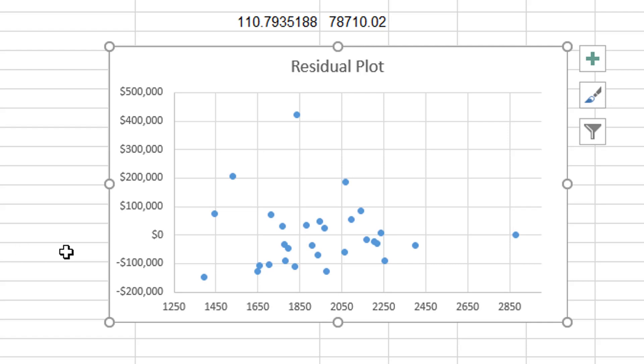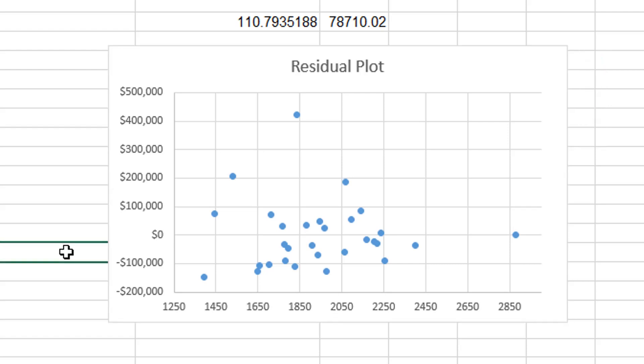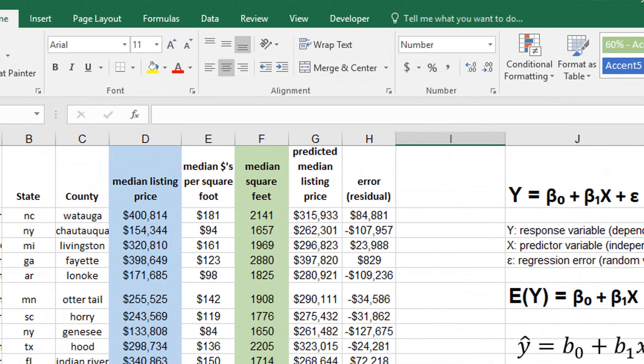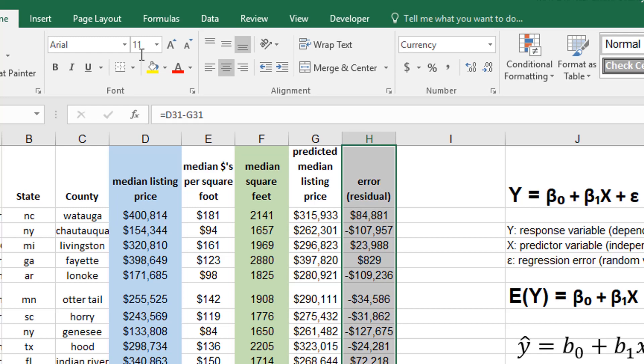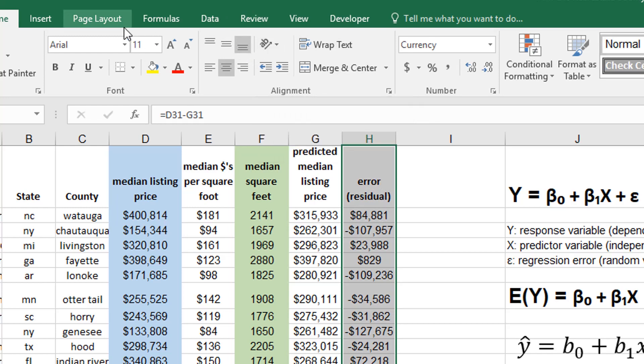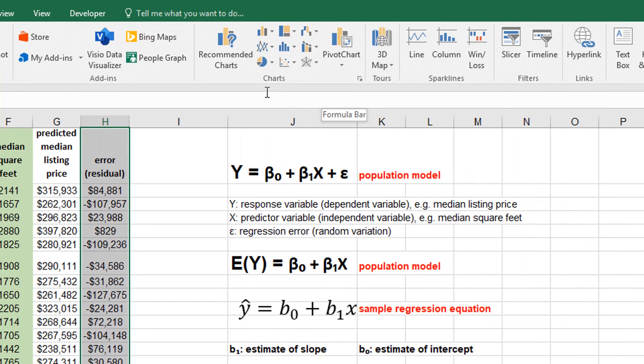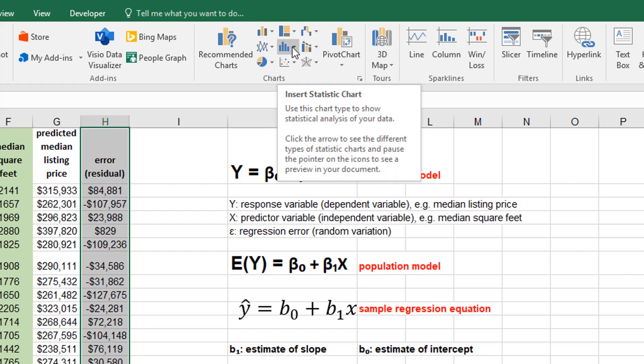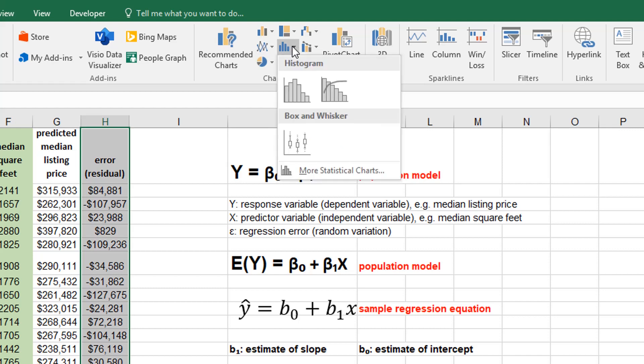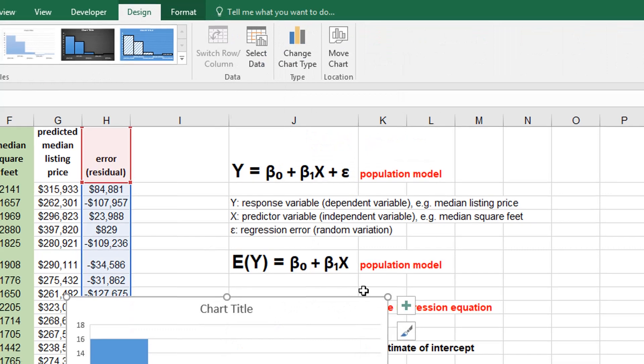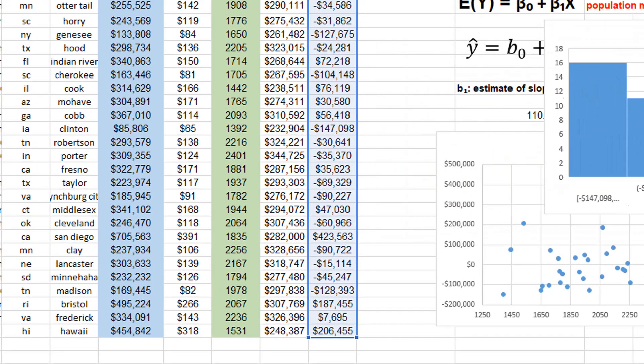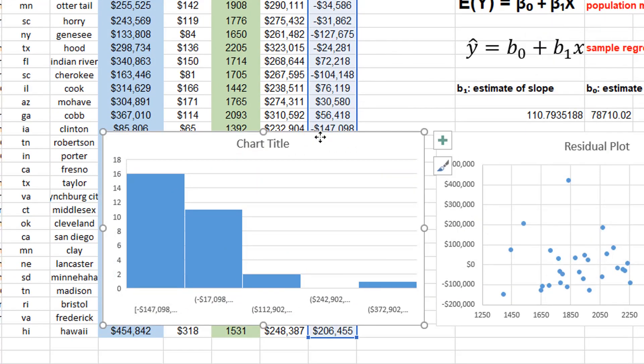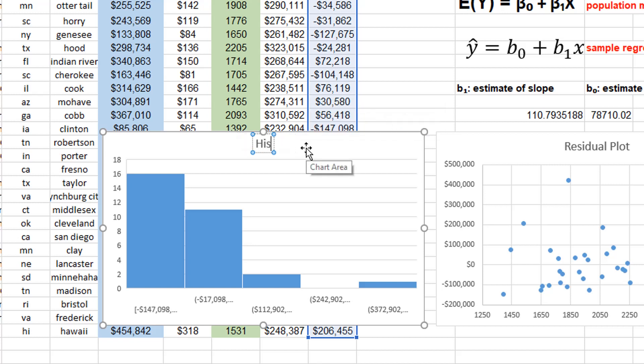The other thing that we can look at is a histogram of residuals to see if it looks like a bell curve, kind of a shape to take a look at that. I'm going to just select those residuals again, and let's actually just select the title of that column as well and insert another chart. There's one of the charts that's built in, there's a statistics chart, I can make a histogram. I'm not a fan of histograms in Excel, but this is a histogram. I'll put it over here. This is my histogram of residuals.